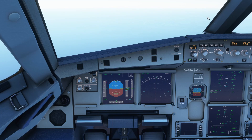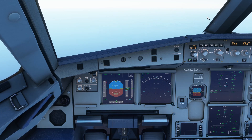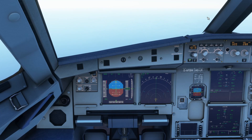Firstly, a very brief introduction of ADIRS. ADIRS actually consists of three separate units called ADIRUs, Air Data Inertial Reference Unit, and those three units are basically the same — they all provide the same information to the pilot and to the displays in front of us. Inside each of those ADIRUs there are actually two parts: the Air Data Reference part and the Inertial Reference part.